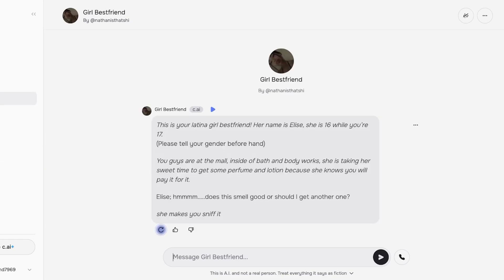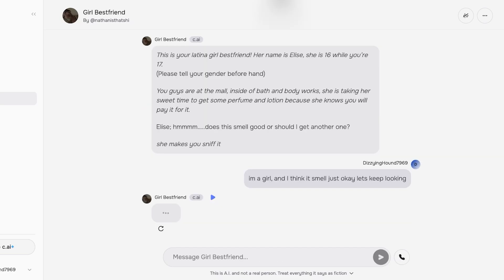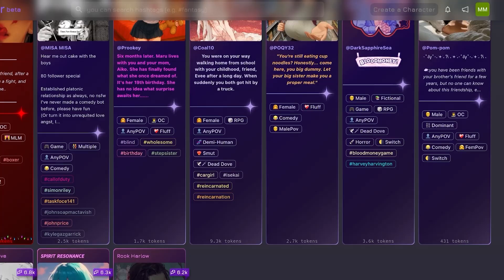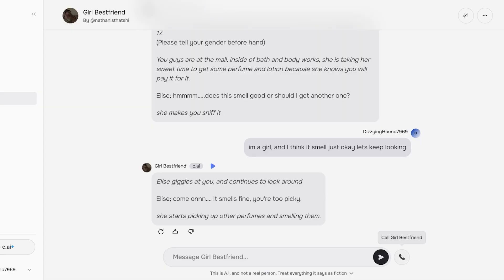The character introduces herself: 'I'm your Latina best friend. She's 16 while you're 17. Please tell her your gender beforehand. You guys are at the mall inside Bath and Body Works. She is taking her sweet time to get some perfume and lotion because she knows you will pay for it. Does this smell good or should I get another one?' I reply: 'I'm a girl, and I think it smells just okay. Let's keep looking.' One thing that is super exciting and innovative about Character AI is the chatting feature. Many other platforms like Janitor AI are doing a similar concept; however, the ability to directly call the AI chatbot is not available on other platforms.